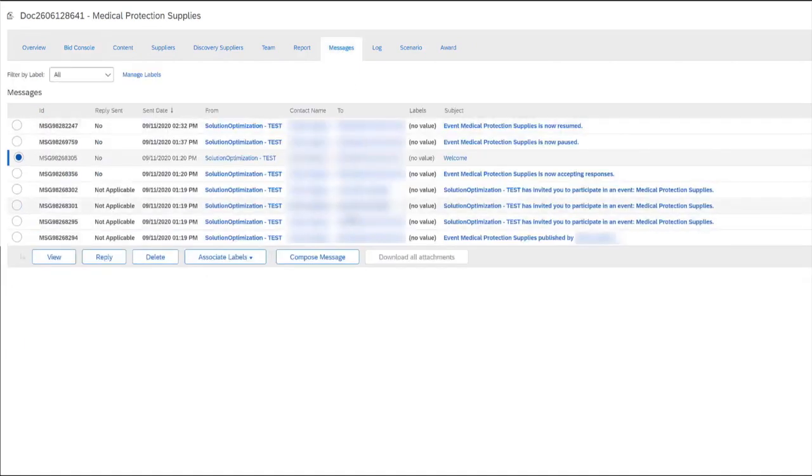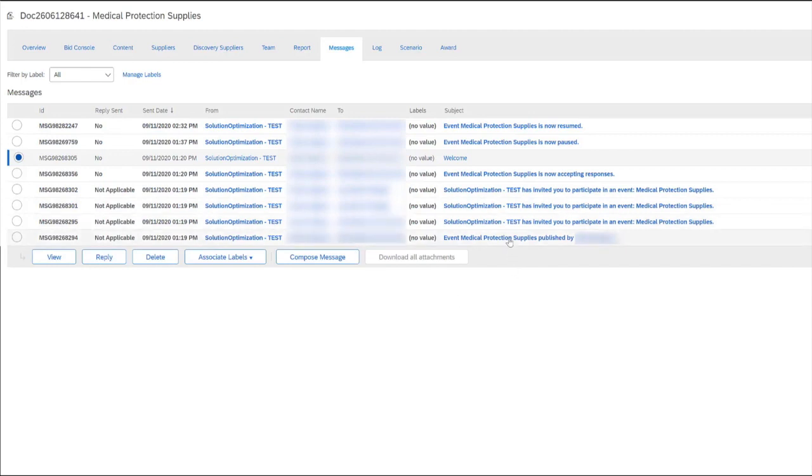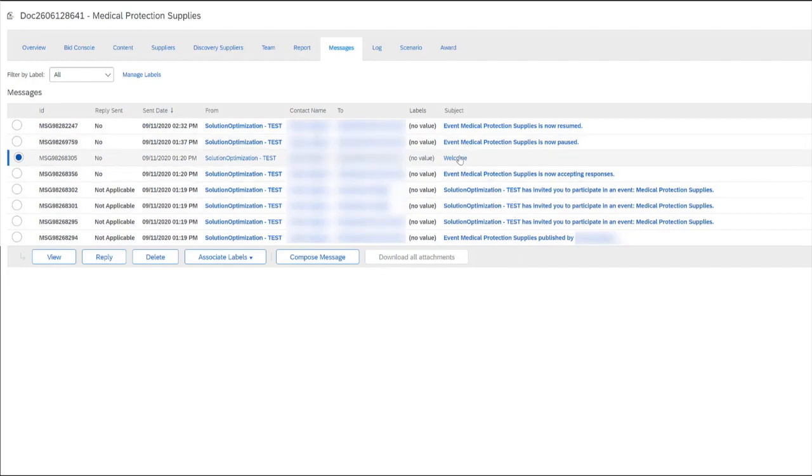Your message board contains information pertaining to things such as when the event was published, when supplier invitations have gone out, if there was any announcements, as well as any timing notifications such as when the event was paused and then resumed.